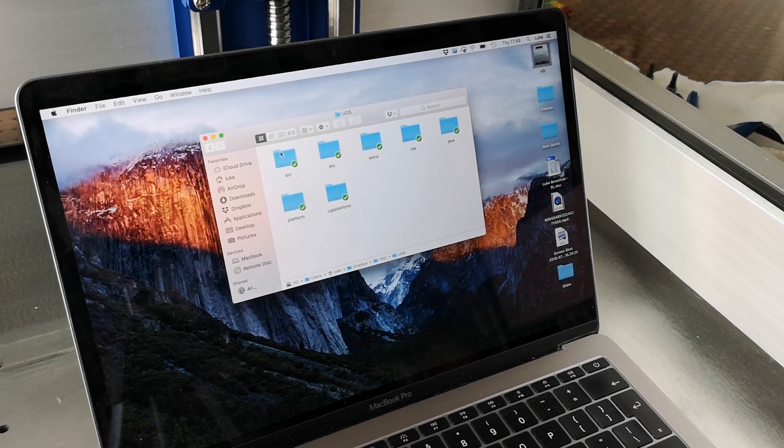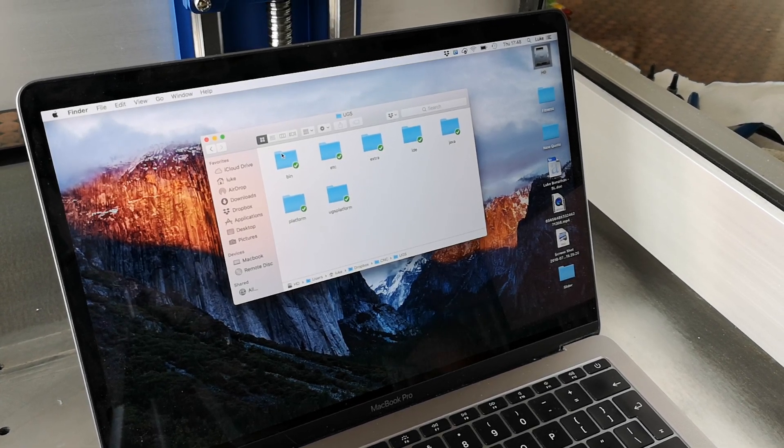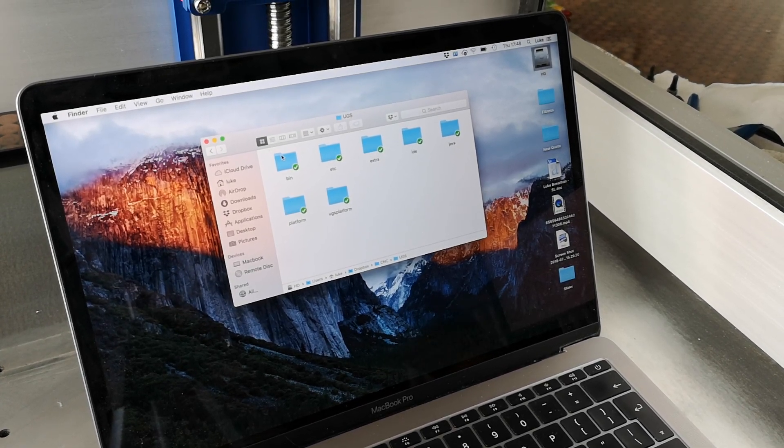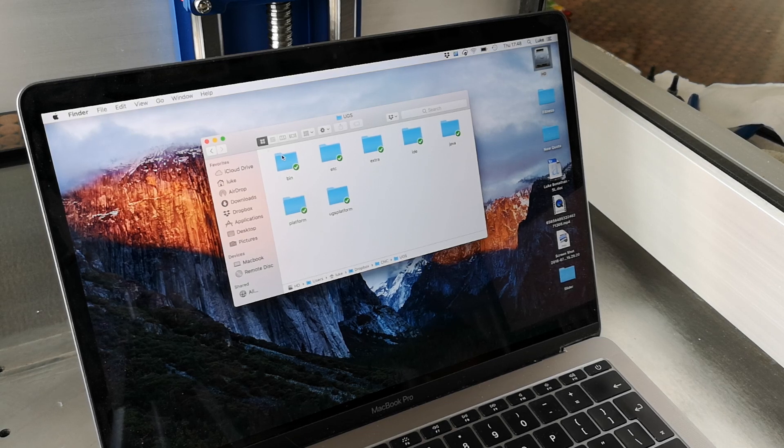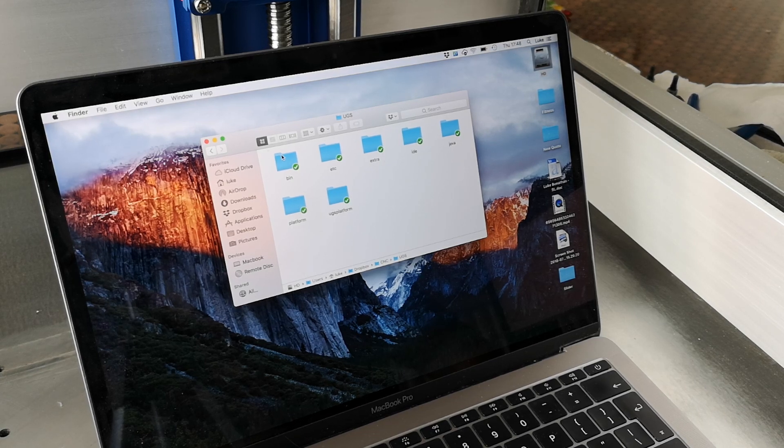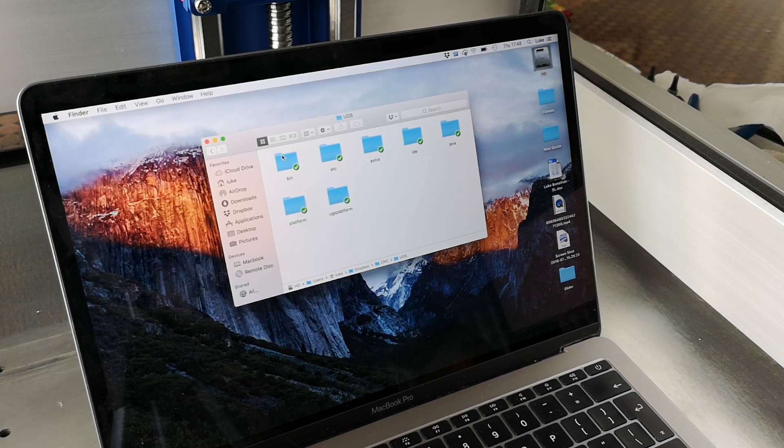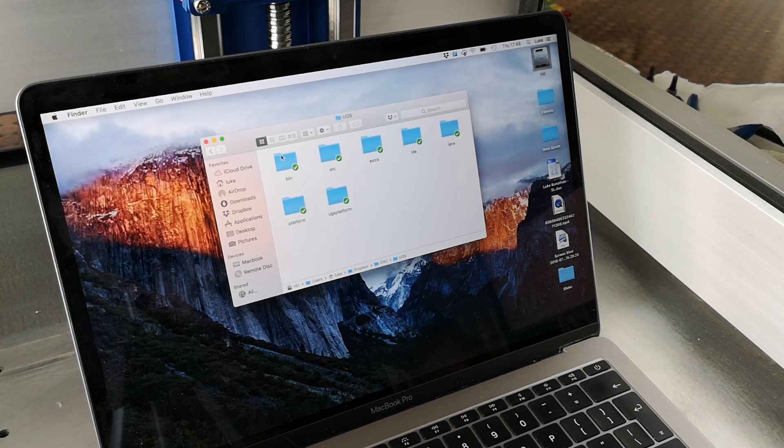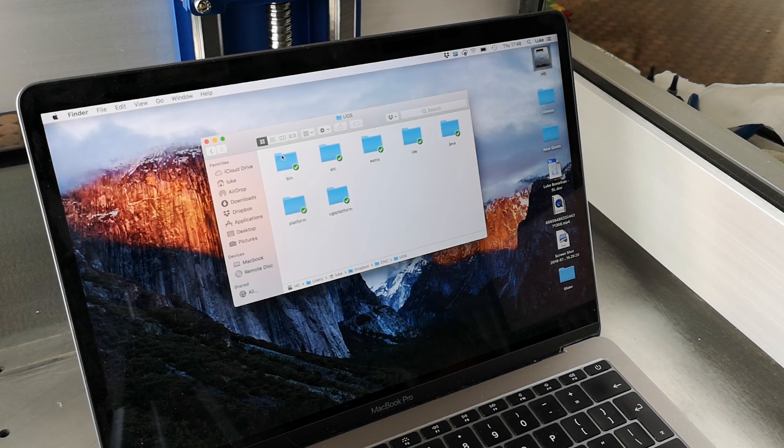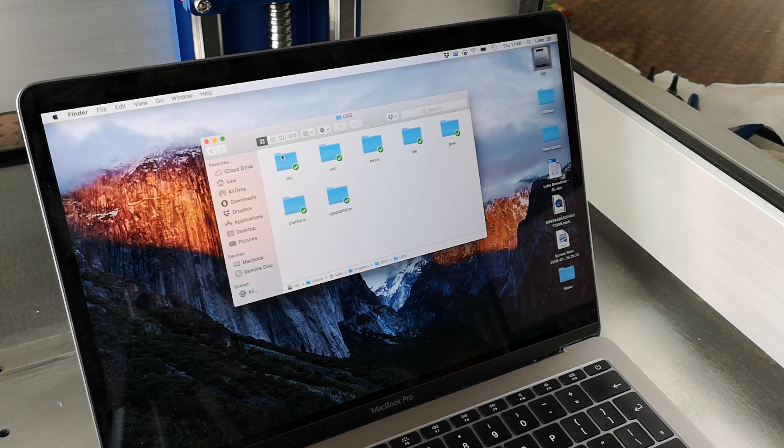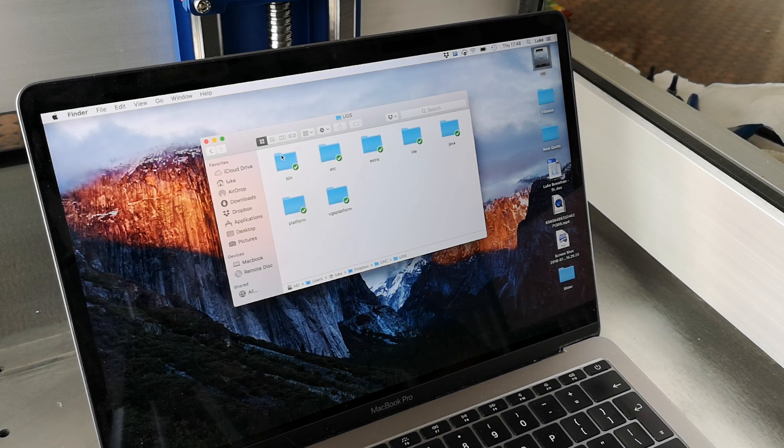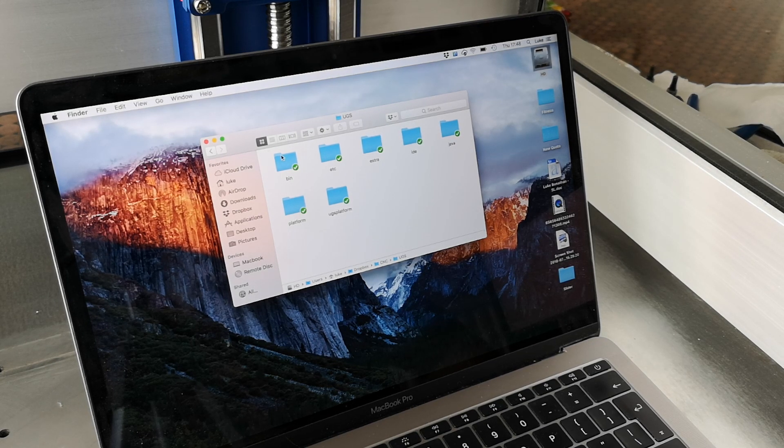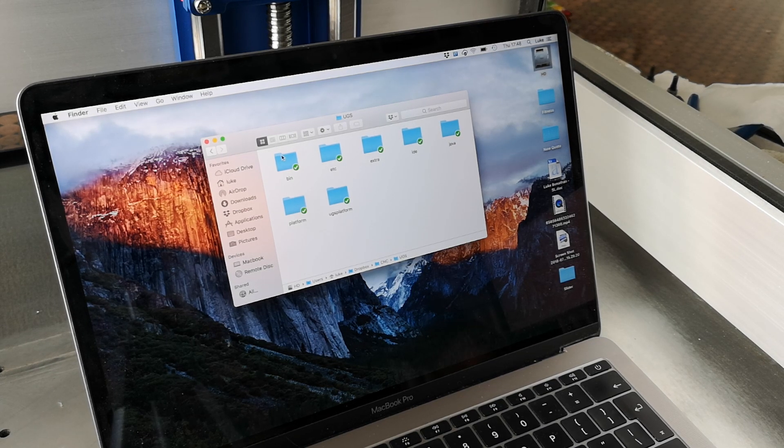Hi guys, welcome to an episode of Luke's Garage. Today we're going to have a quick look at the Beaver CNC HDZ and Universal G-Code Sender, which I always call Universal Google Sender by accident.